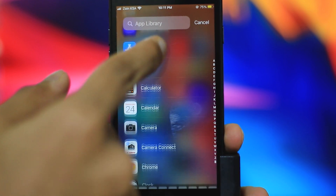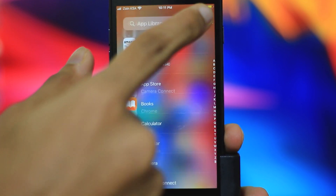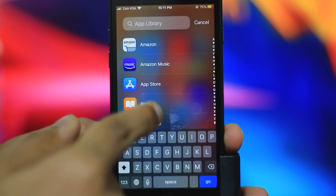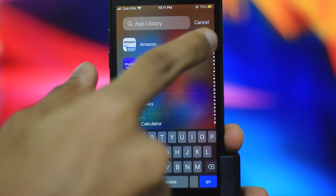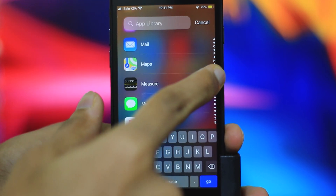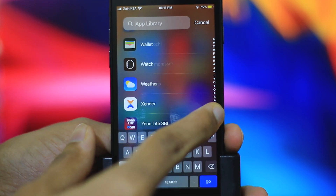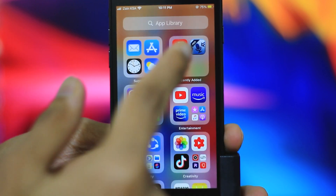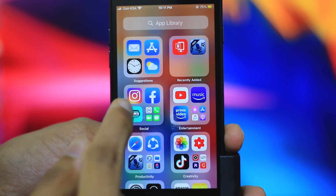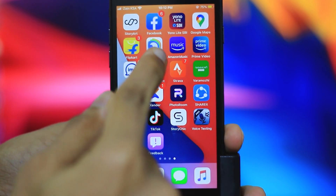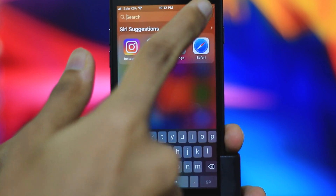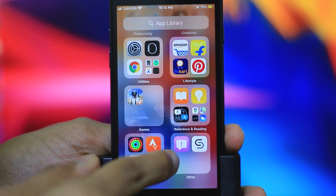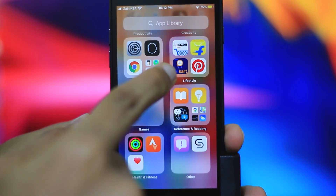You can swipe from the top of your screen and search for applications in the App Library from A to Z. We will search for all applications in the App Library.